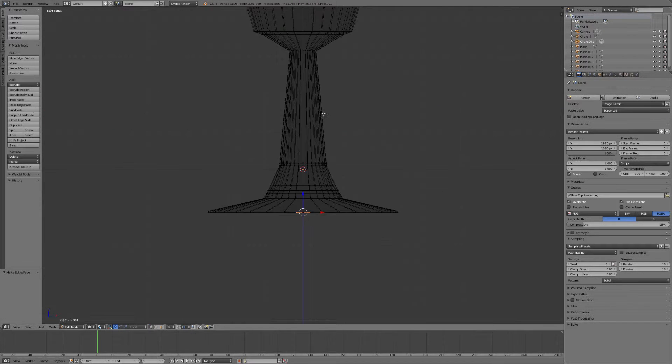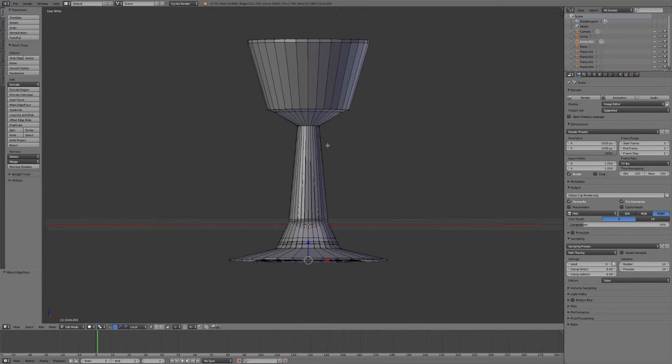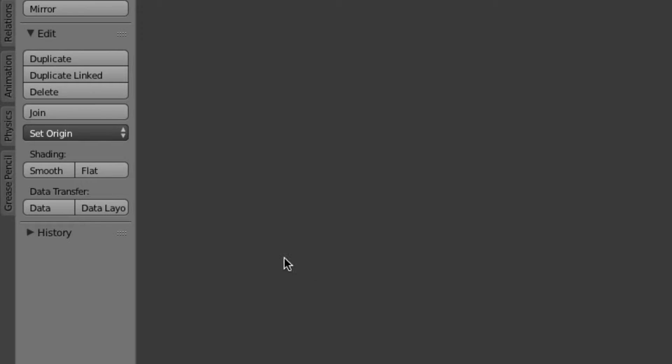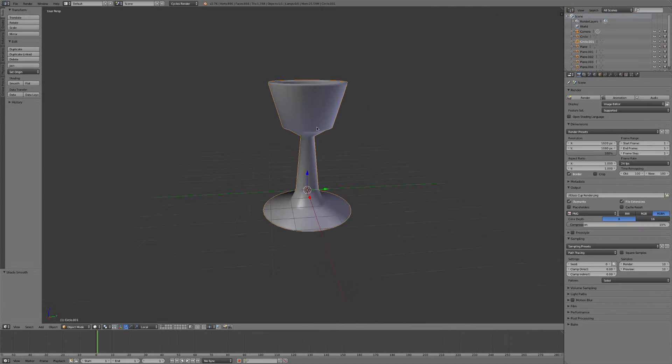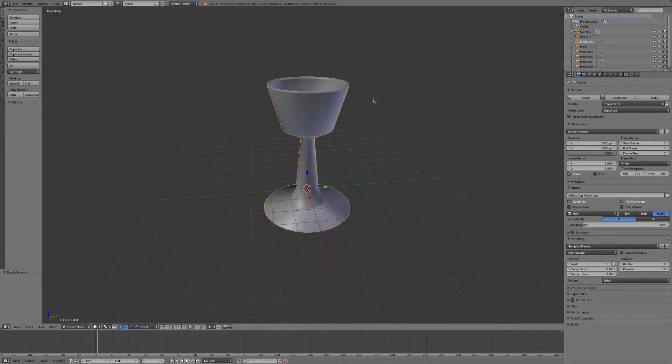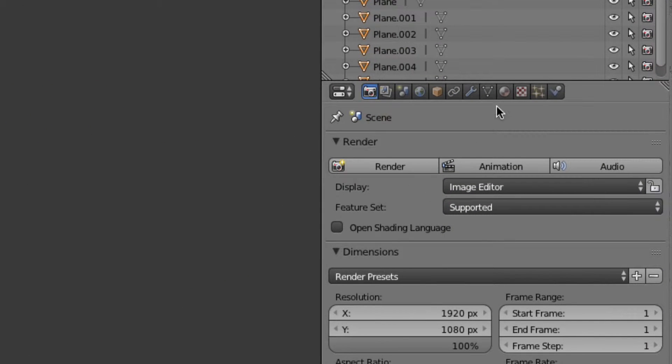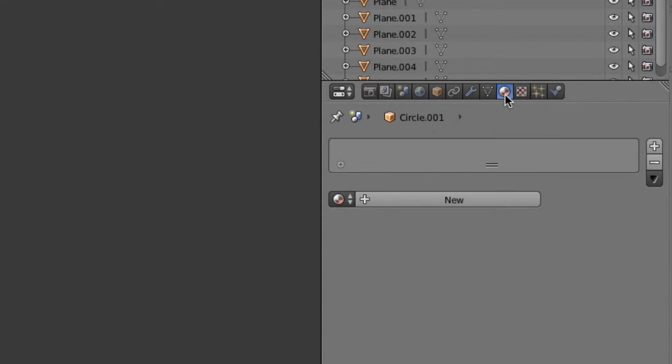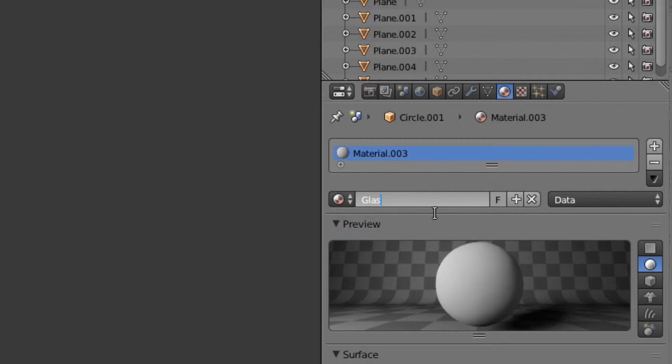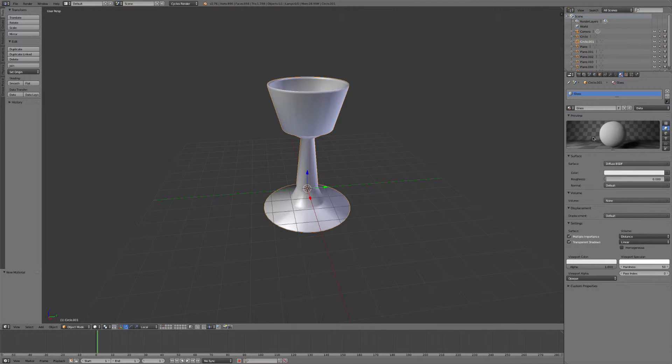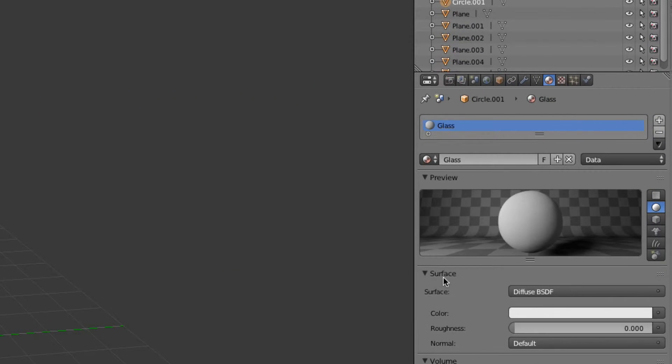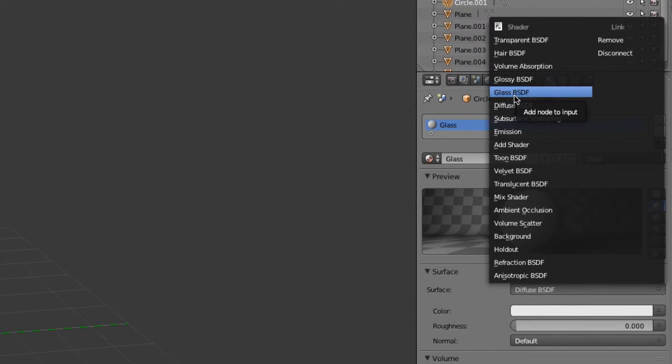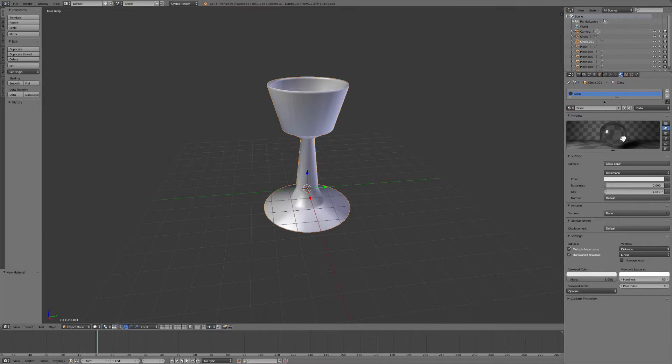Okay, so now that we've sculpted the inside of the cup, we can start applying the materials. So let's go ahead and come over here and hit smooth shading. That looks a little bit better. Now we're going to come over to the materials tab, give it a new material, and we'll just name this glass. Then come down to the surface panel right here and give it a glass BDSF shader.